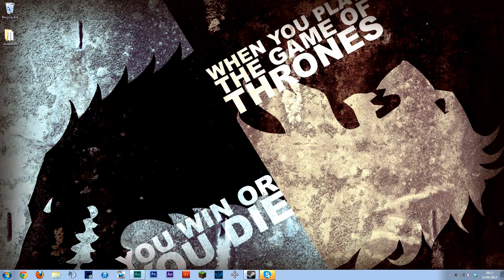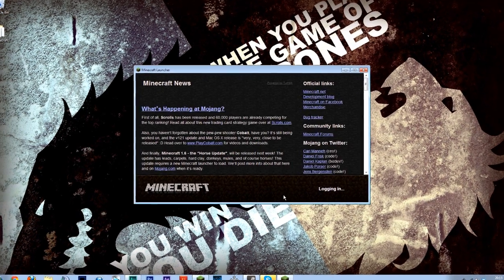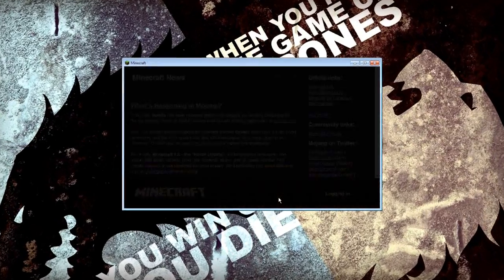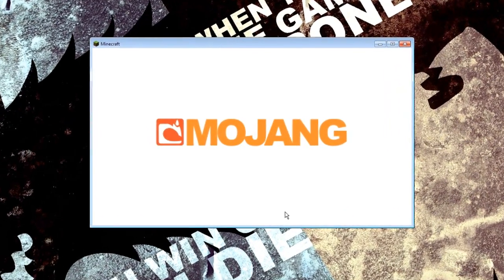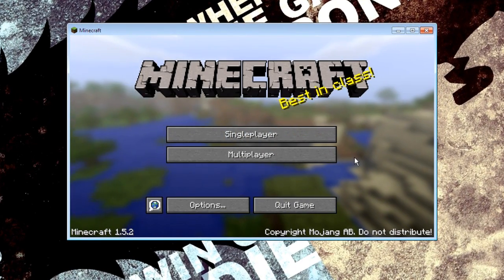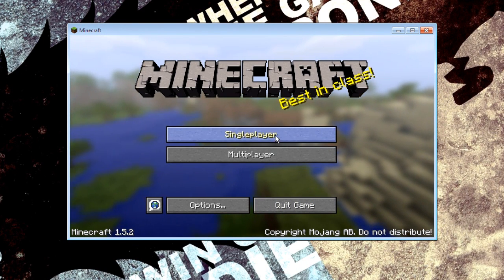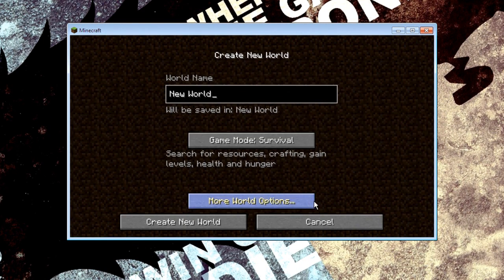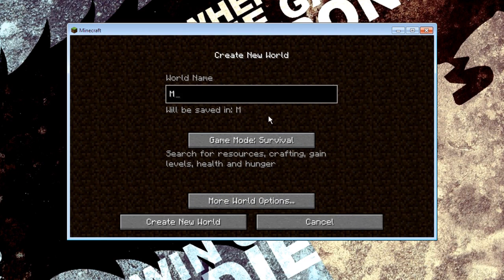Okay so now we're just going to reopen Minecraft again. Log in. Okay so now the mods will be installed. You won't see anything yet. We're going to single player and just create a new world for this instance.